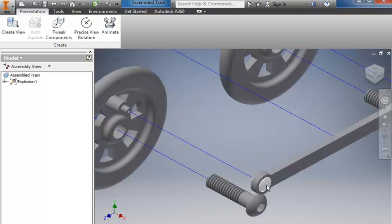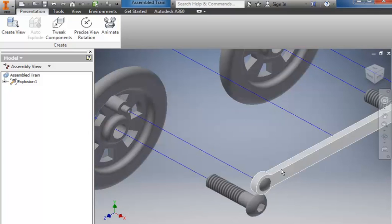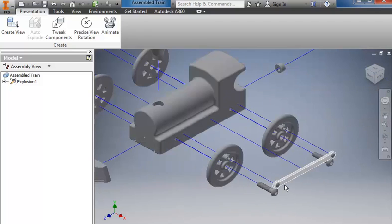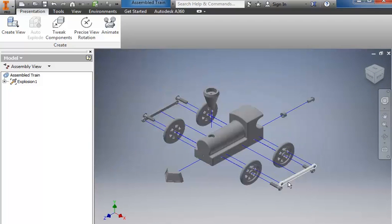You can see that there's a few things like the linkage peg did not come out of the linkage arm because it moved them both the same direction and the same distance. So I need to fix a few of those things.